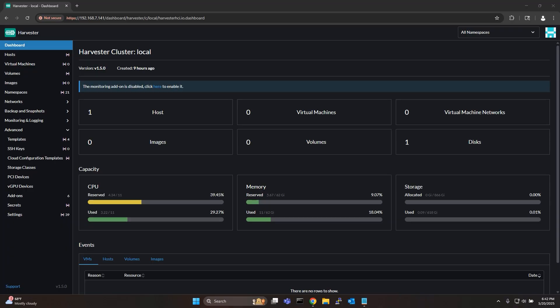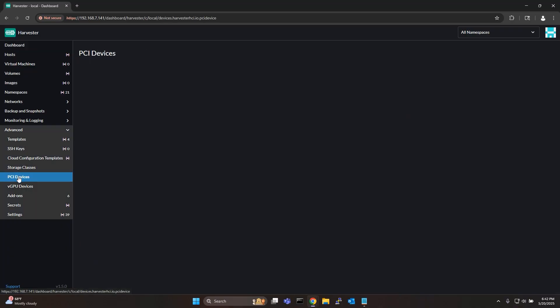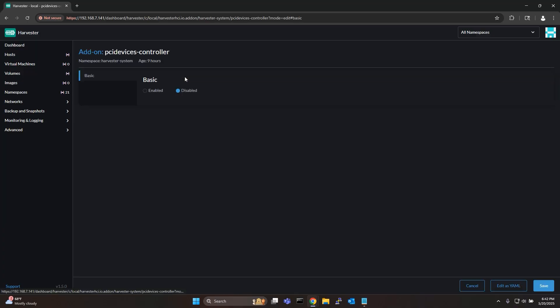To do a PCI pass-through in Harvester go to advanced and then PCI devices. If you haven't yet you need to first enable the PCI controller.